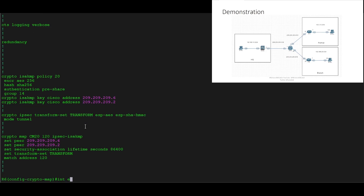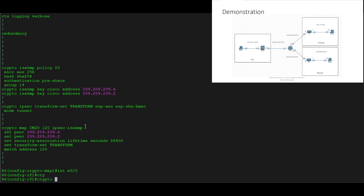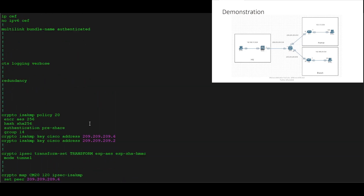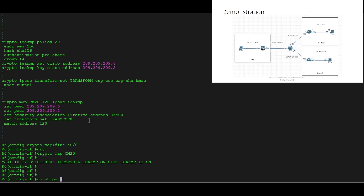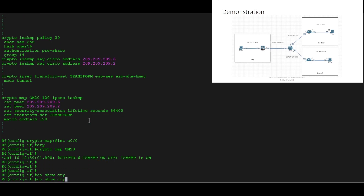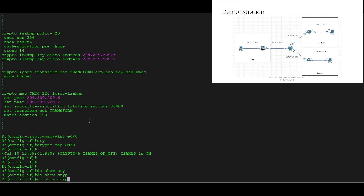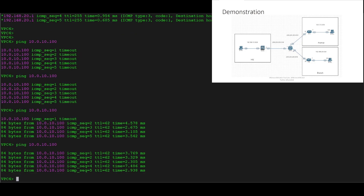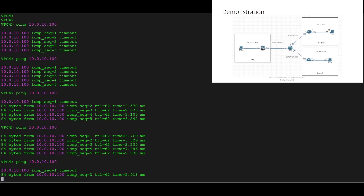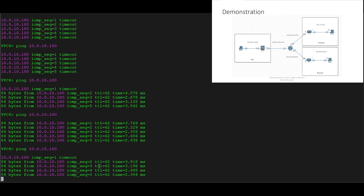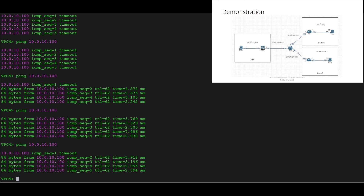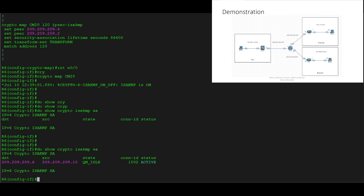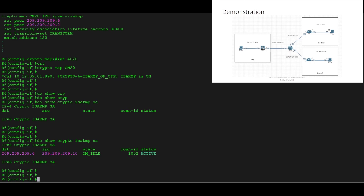We go back into Ethernet 0/0 and apply 'crypto map cm20'. Then if we do 'show crypto', we can see we don't have any security associations yet. We'll go back to the device and establish the security association. We can see it has just been established between the branch and the partner, and going back we can now see that security association is back up. That's great.